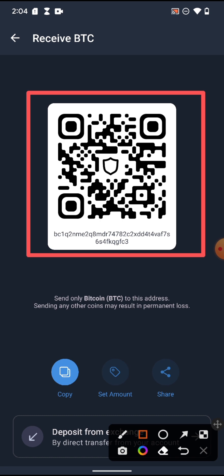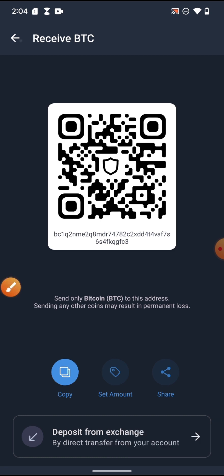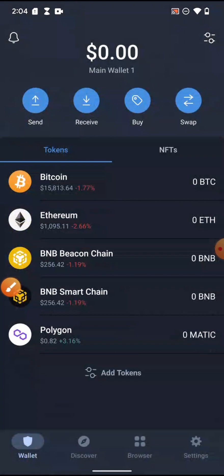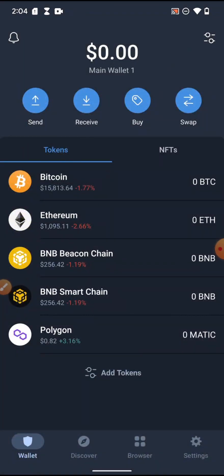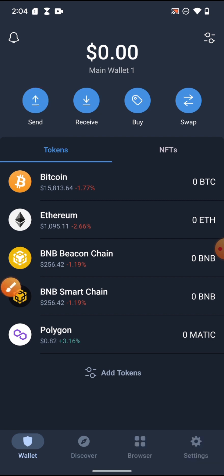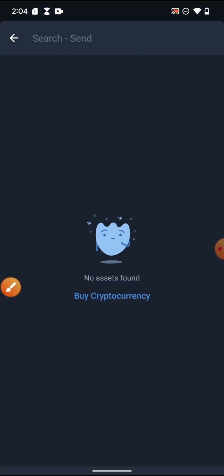That is the wallet address — you can paste it anywhere, or the person can scan it using a QR code scan and it will still come to you. This is how you receive cryptocurrency: select the coin, copy the wallet address, and send it to the person who wants to send you the crypto.